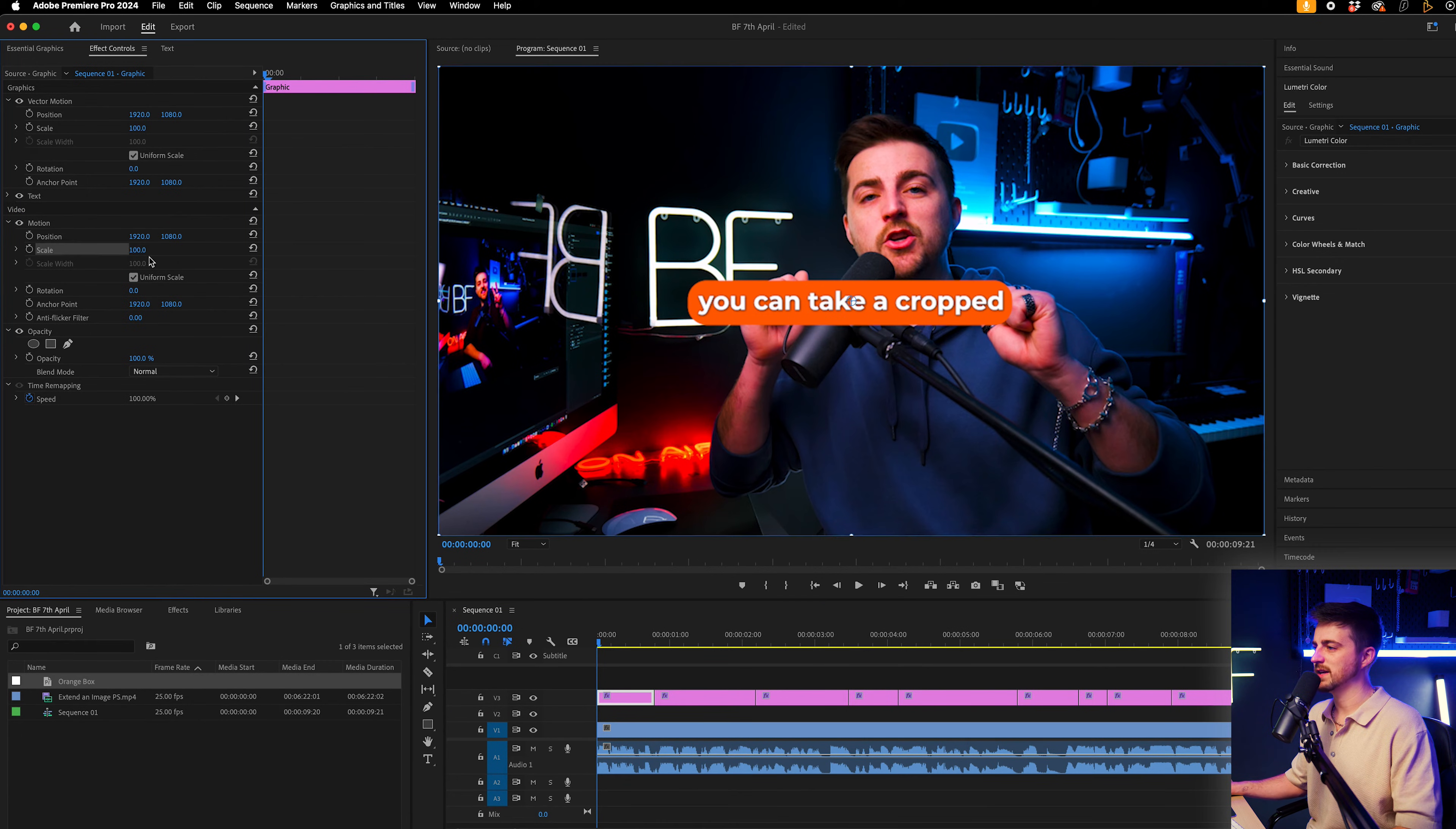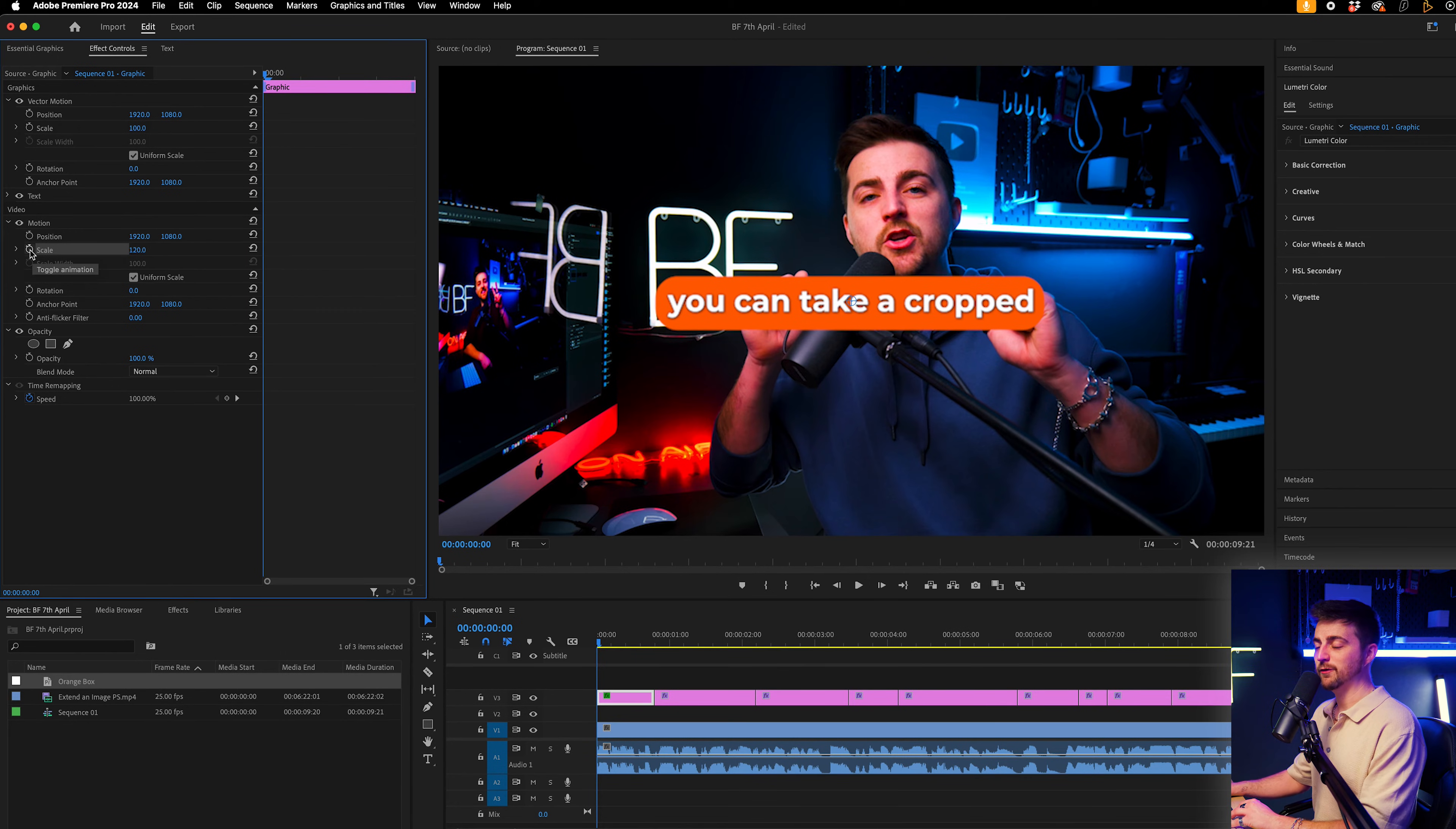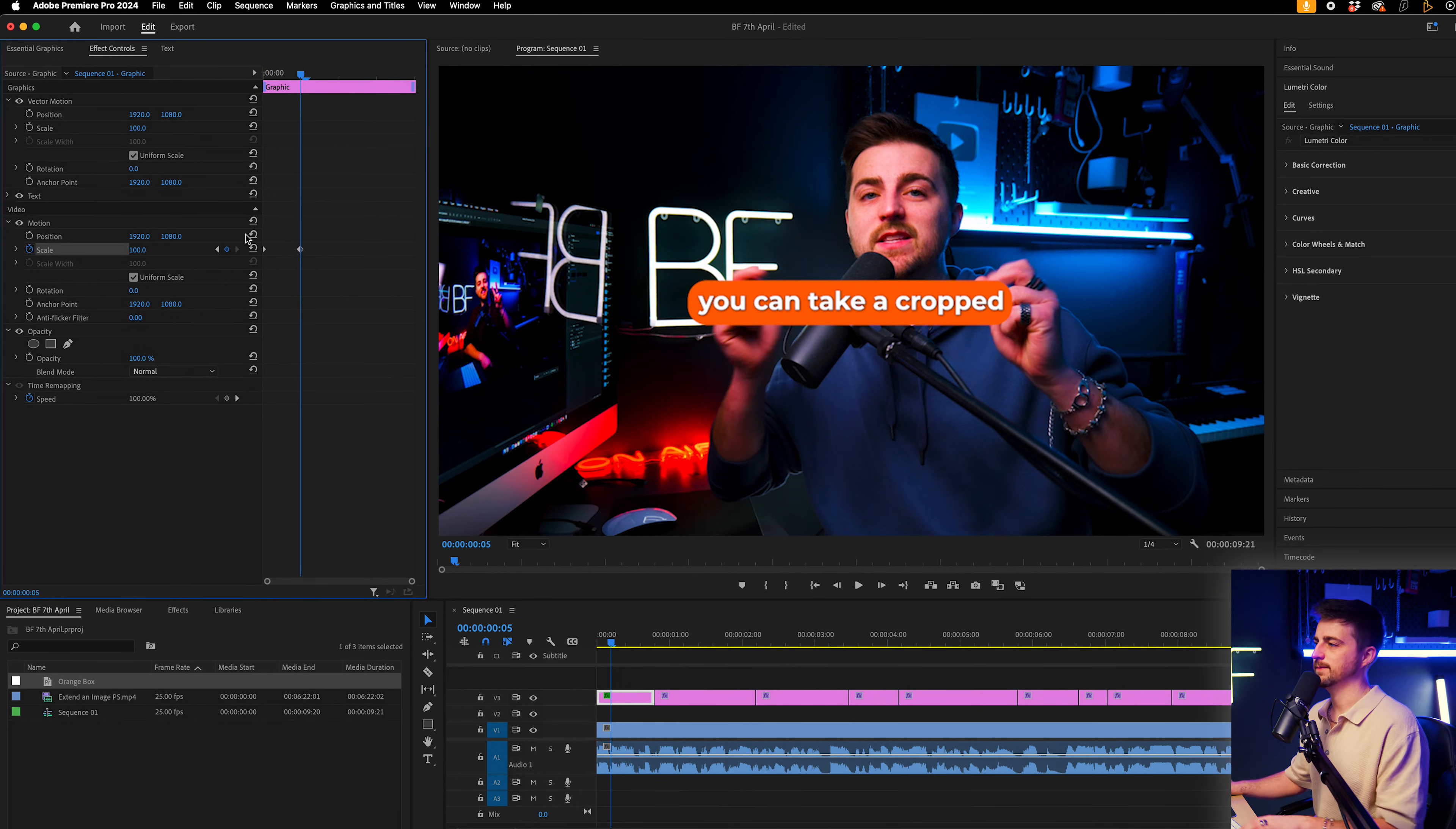So I'm going to go to Motion, Scale, increase the scale to 150 or I'll keep it more subtle and go 120. Create a brand new keyframe on the scale and I'm going to move over five frames to the right and pull that down to 100 or just reset it.